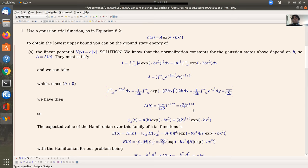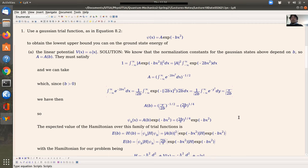Now that we have the normalization constant — you have to take the square root and invert because we have a minus one-half power — we use this normalization constant, which is (b/π)^(1/4) times the exponential of minus bx squared. So now we have the normalized trial function. Now that the function is normalized, we can calculate the expected value of the Hamiltonian.